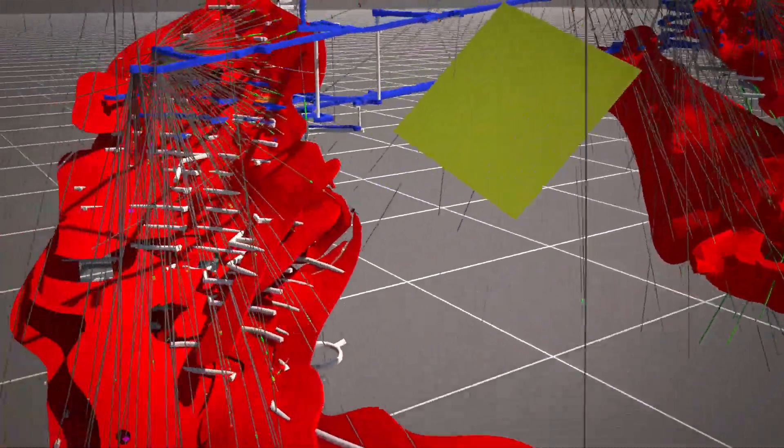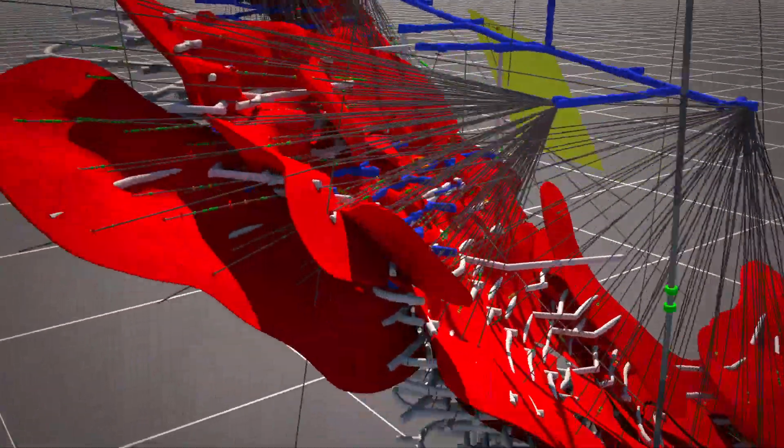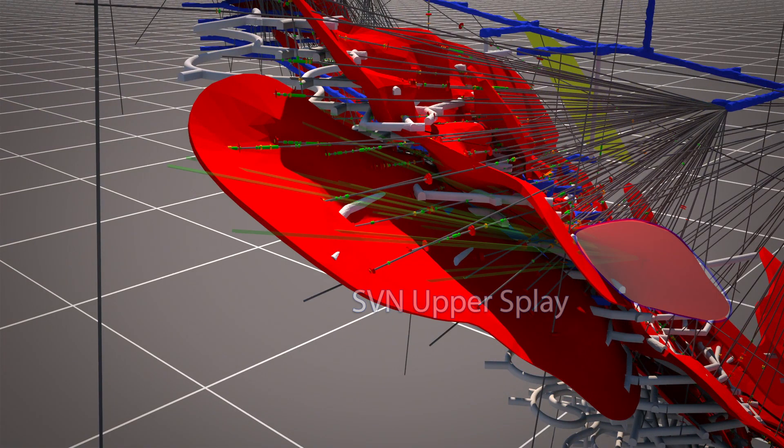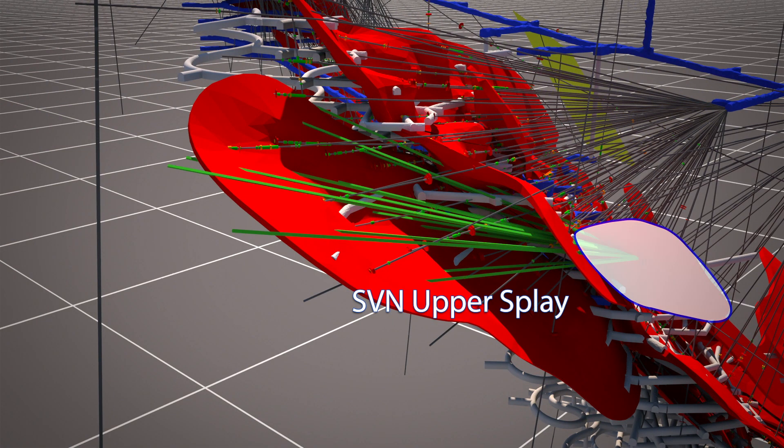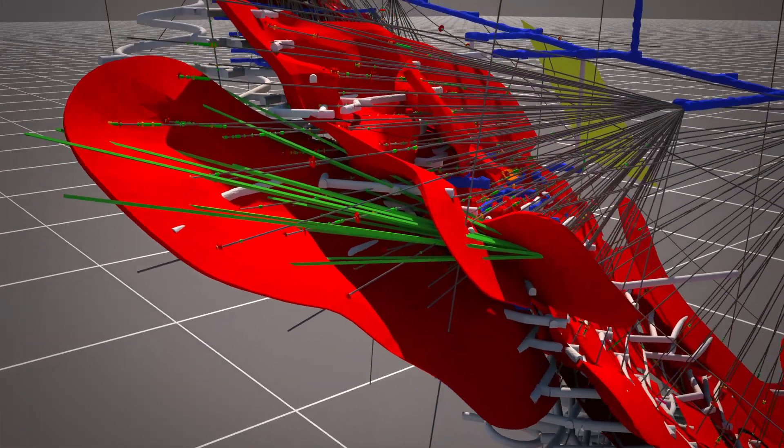Planned drilling will also test areas previously thought to be unmineralised, such as the upper splay at Savannah North, where recent infill drilling hit both upper and lower lenses and an unexpected upper lens.